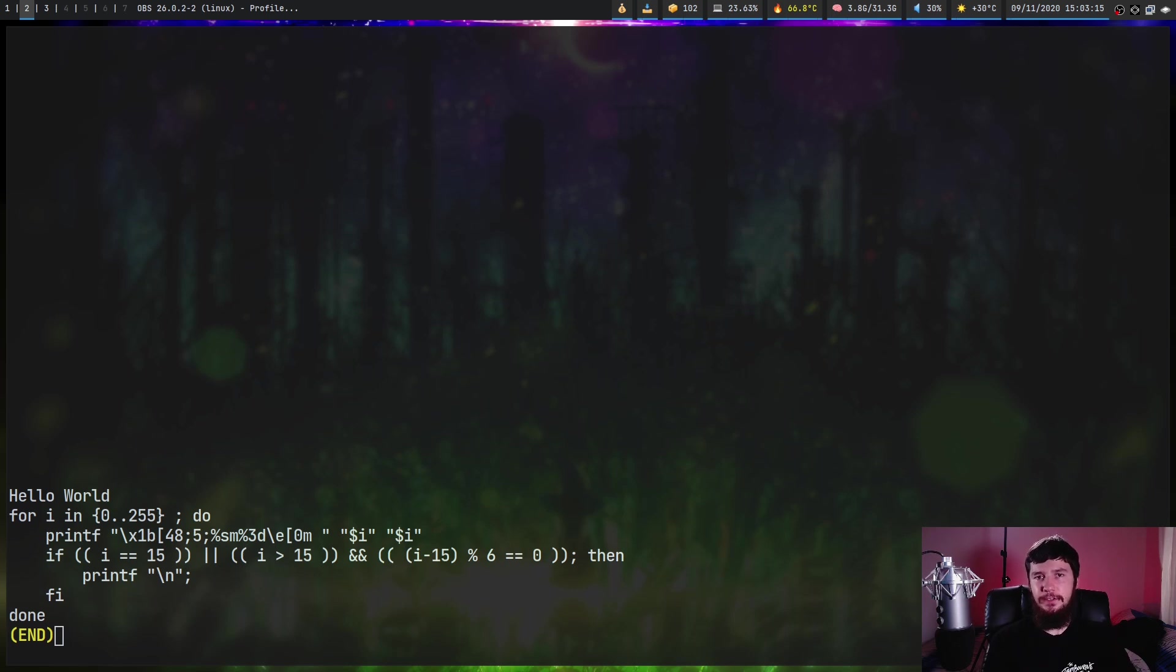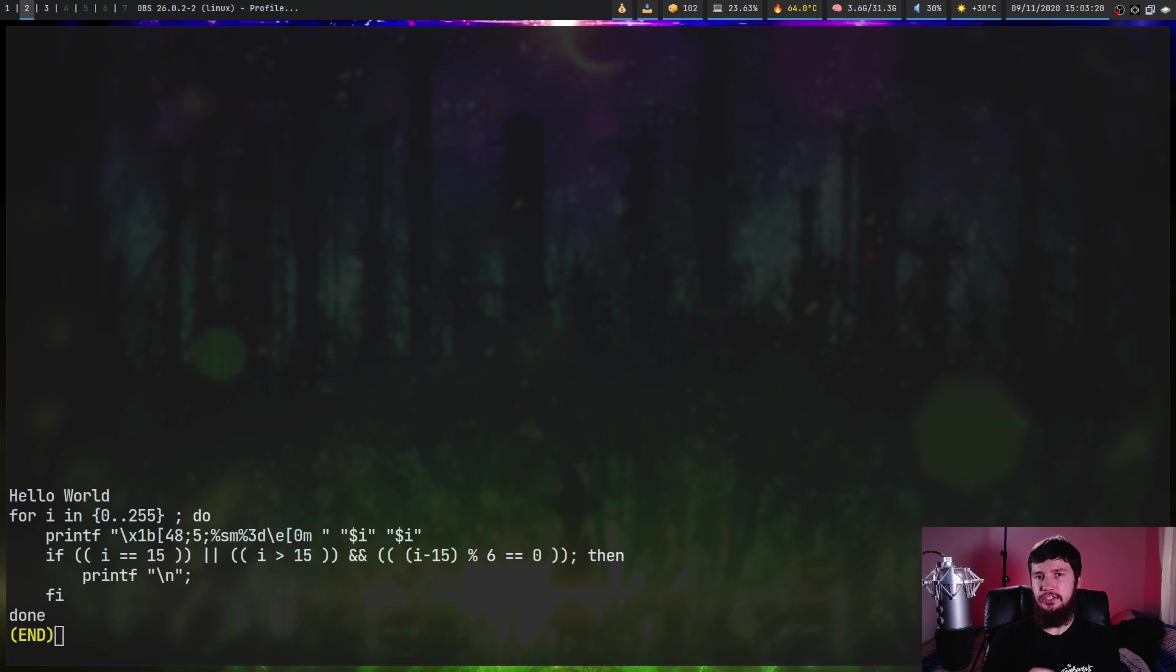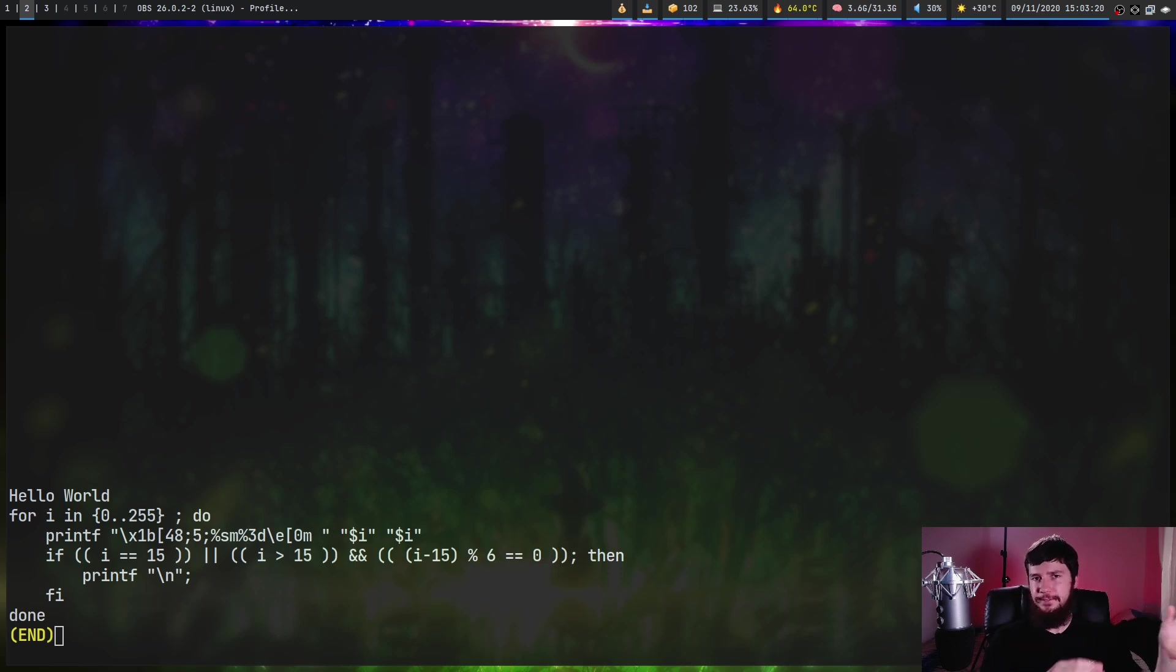FZF actually does have a function to do select all. However, by default, it's not actually bound to a key. So if you want to do select all, you have to modify your FZF configuration.